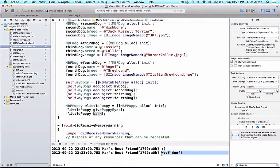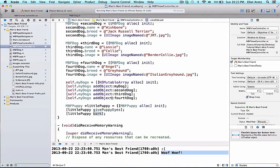And we see woof woof comes out. Woof woof is the implementation for the method bark.